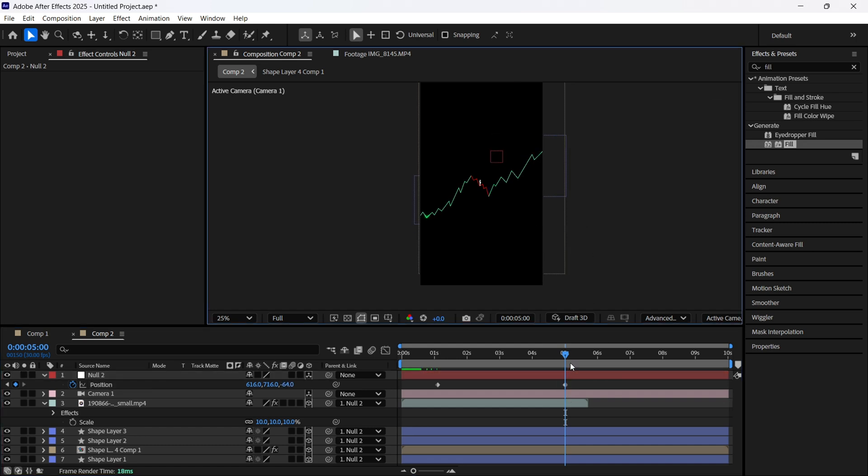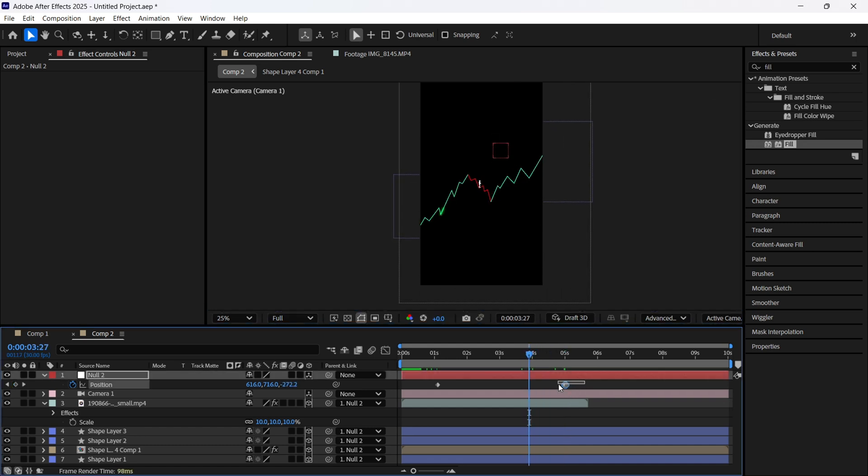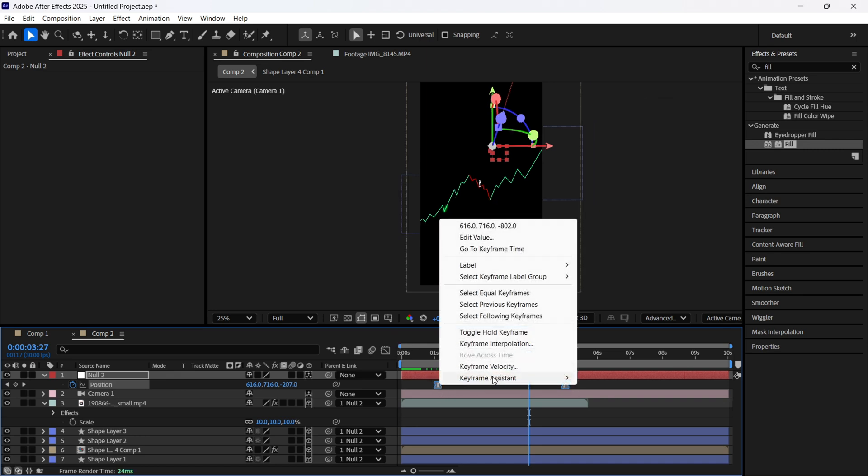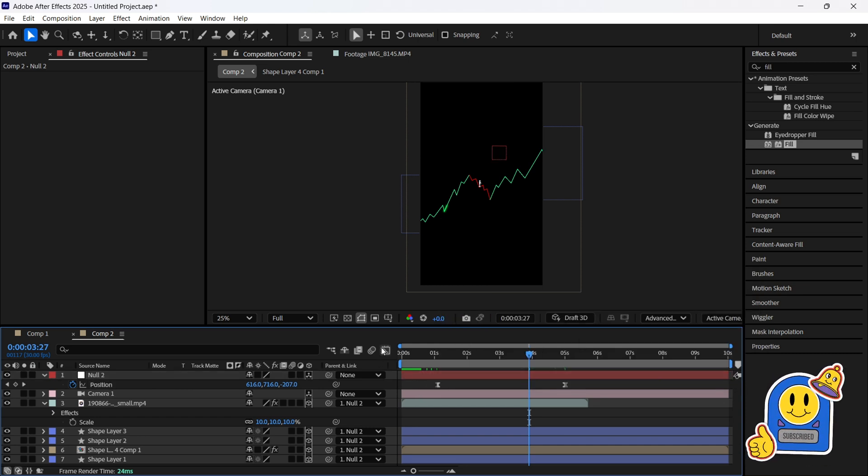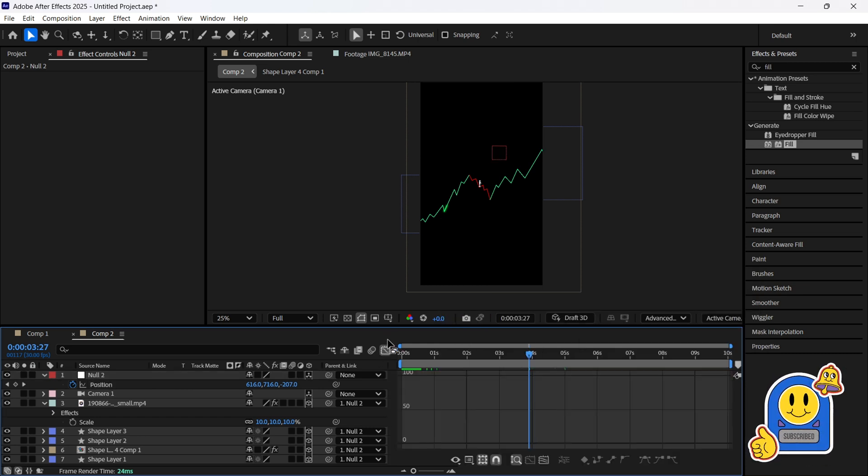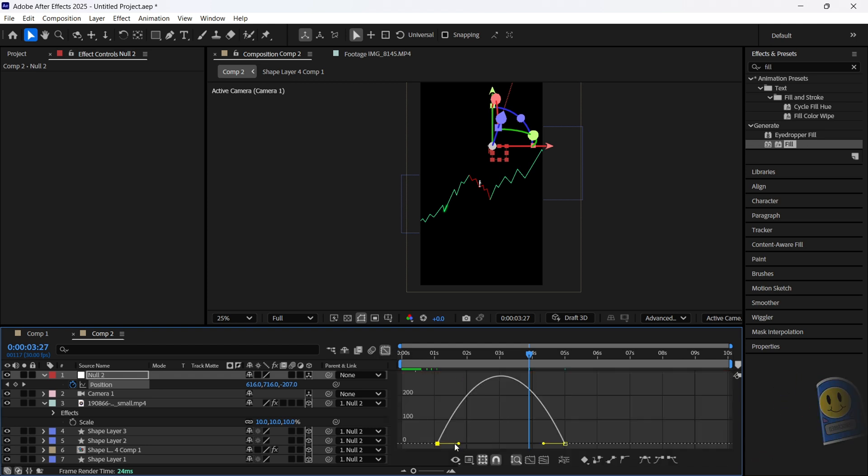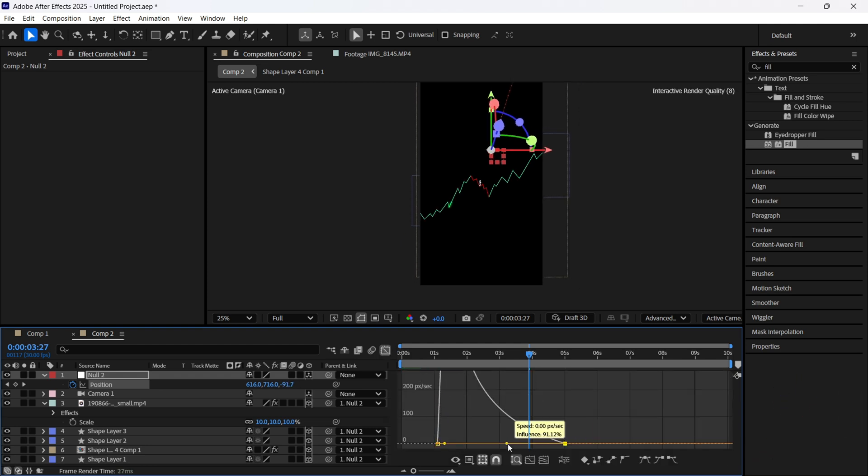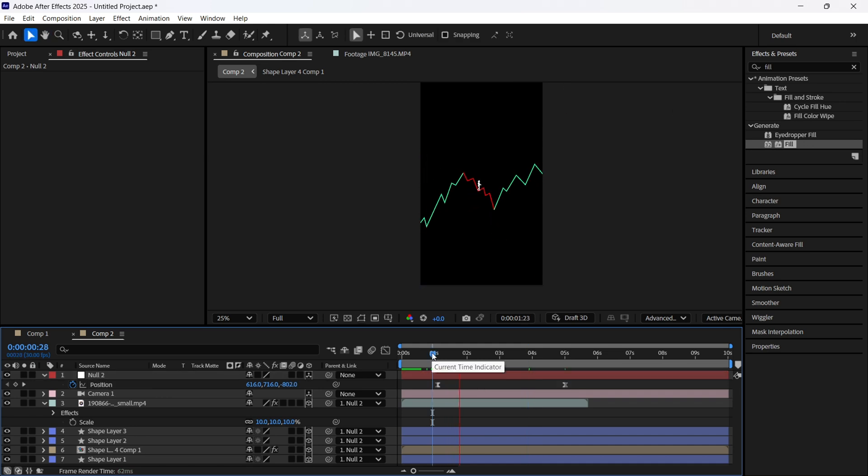Very easy. My personal recommendation, use F9 or make it in this way to make your keyframe easing. Let's use them and I want to make it in this way so it will be like this. It's good.